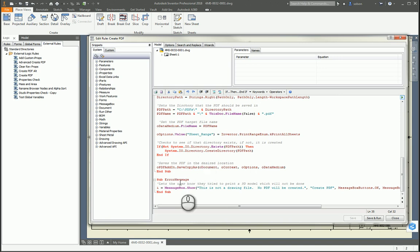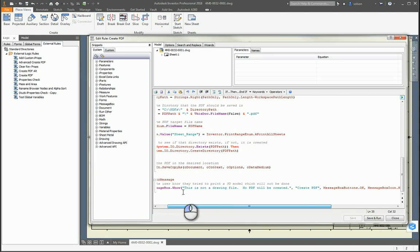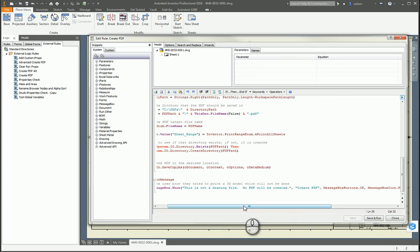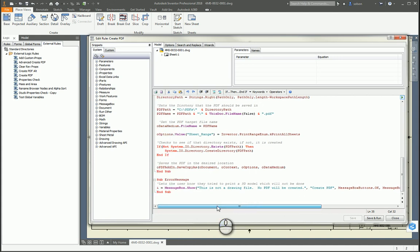The error message I refer to above is just a message box that says 'This is not a drawing file, no PDF will be created.' We don't need PDFs of IPTs, we don't need them of IAMs — we just want drawings, and that's how we have this set up.